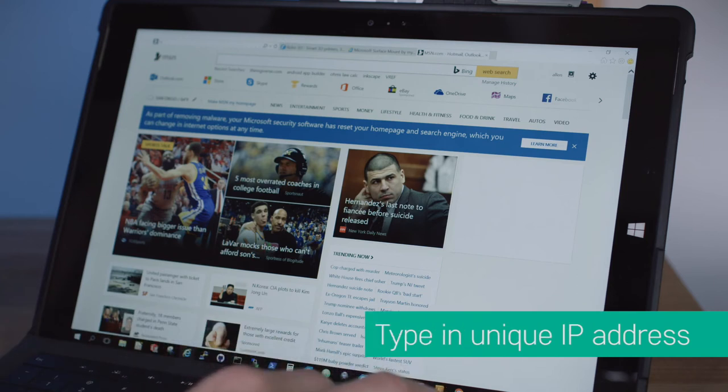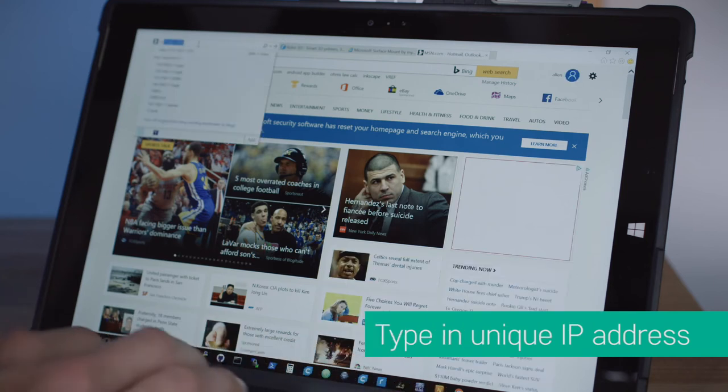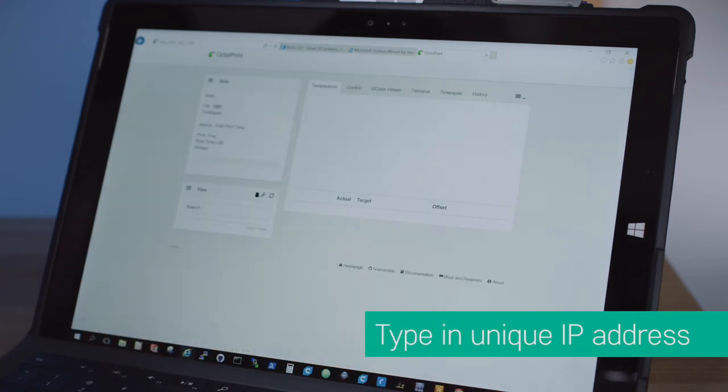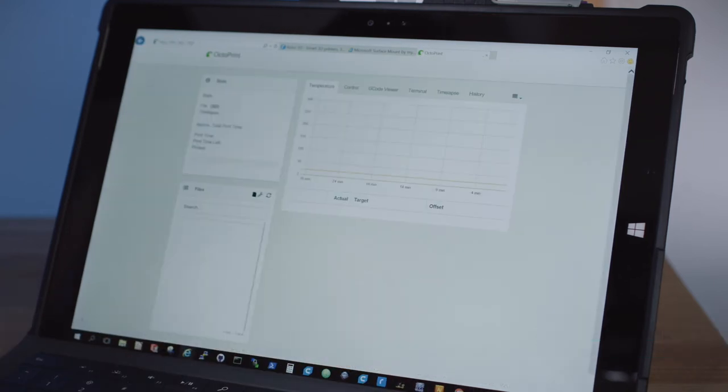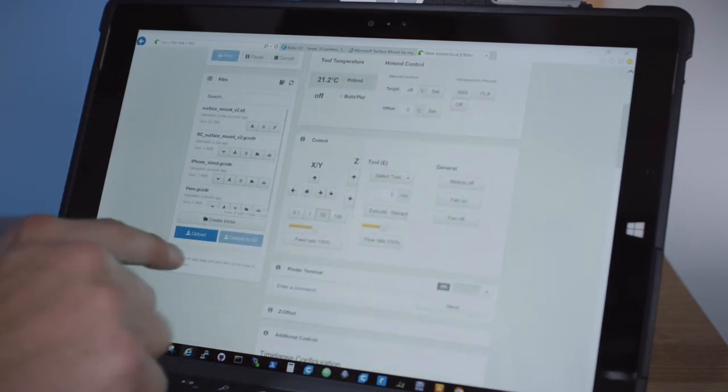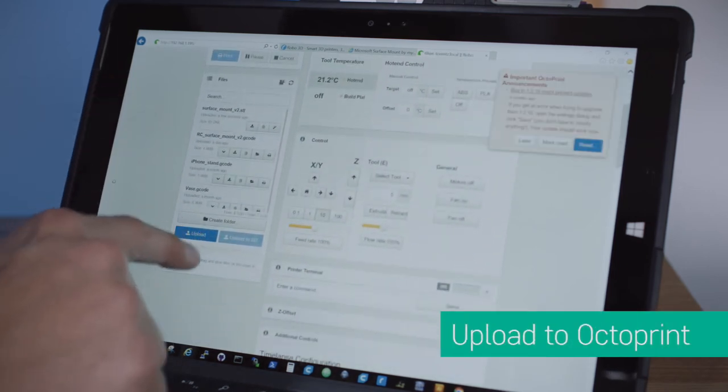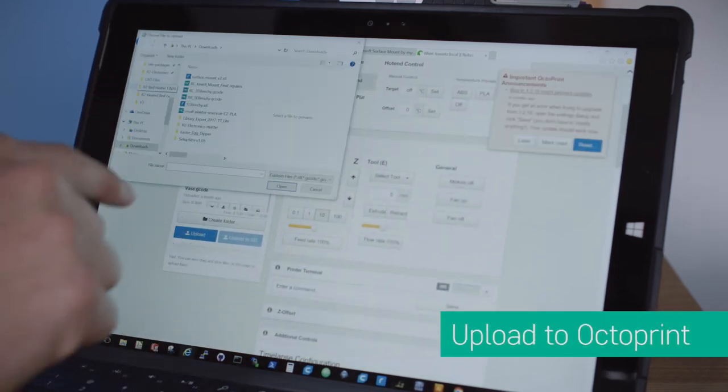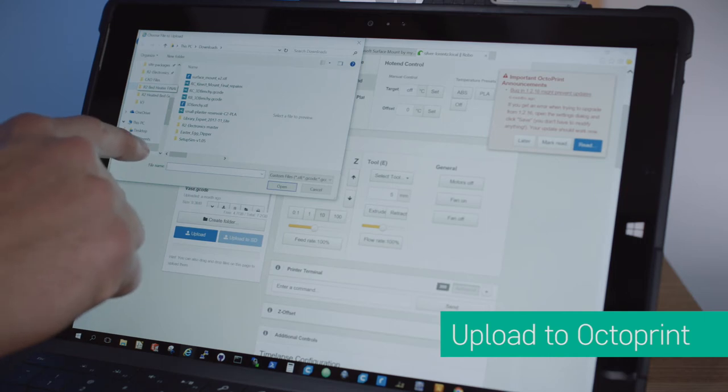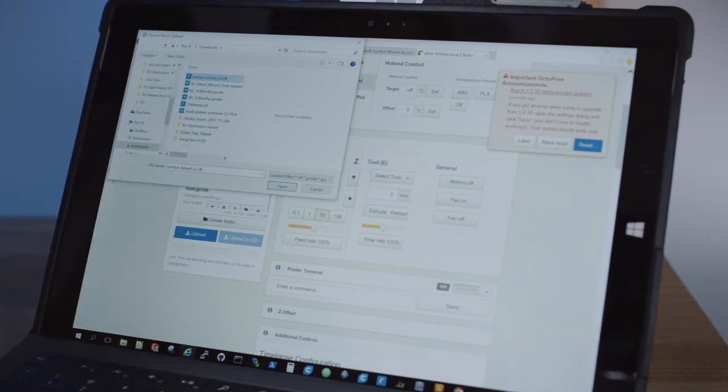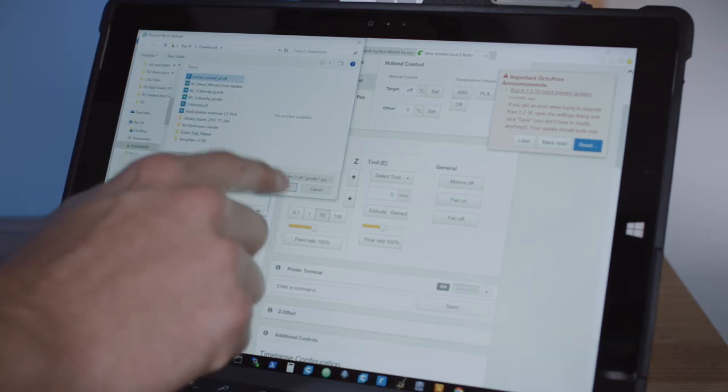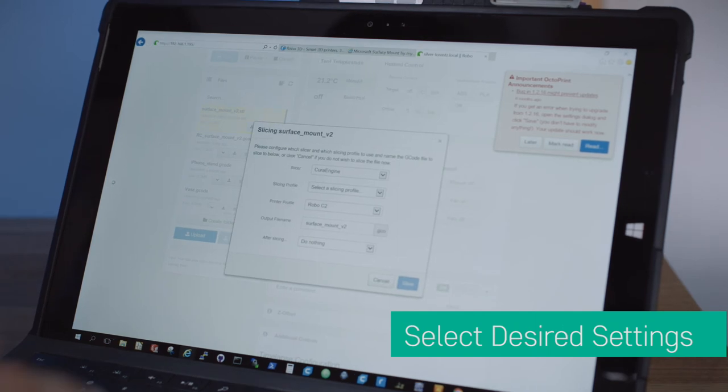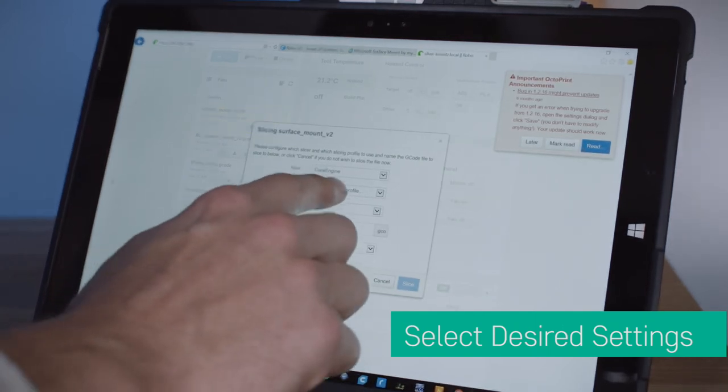Now open another tab in your browser and type in the IP address. The printer should immediately connect to the Robo OctoPrint server. Now upload the file into the OctoPrint software. The slicing profiles will automatically open after the file has finished uploading.